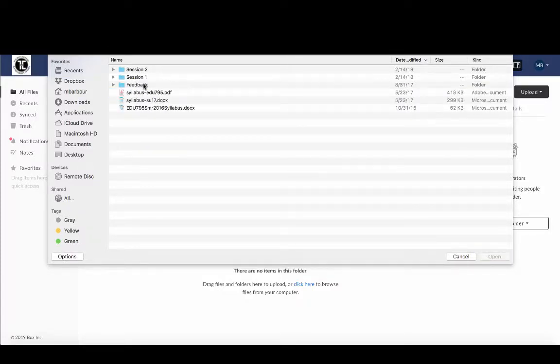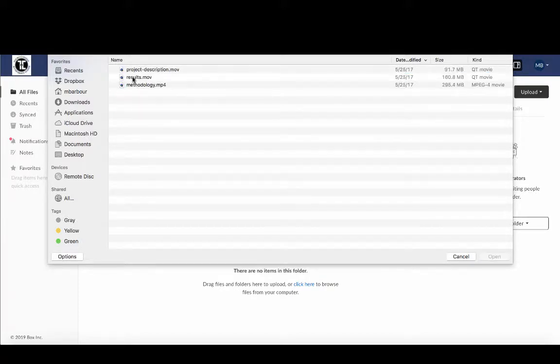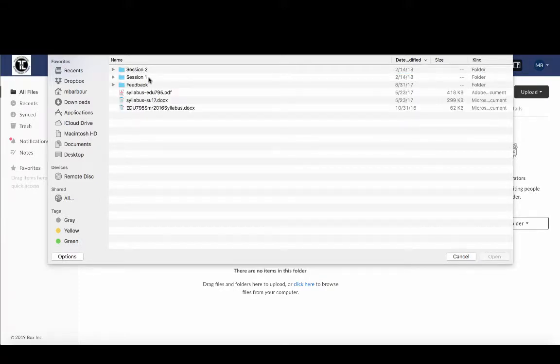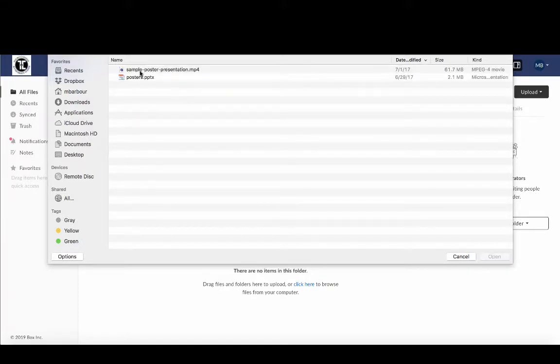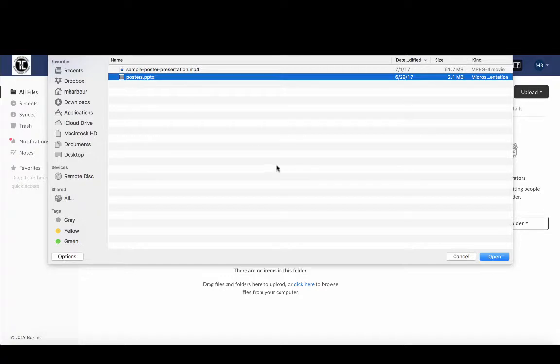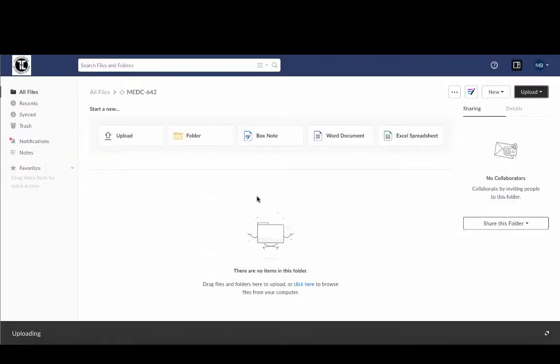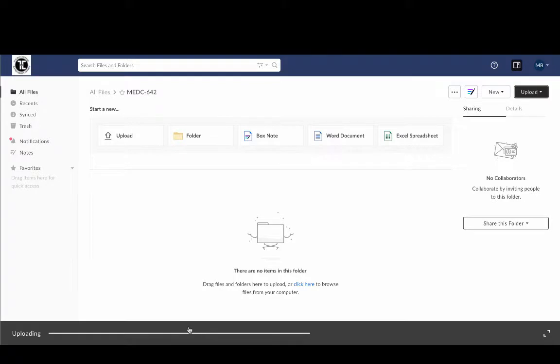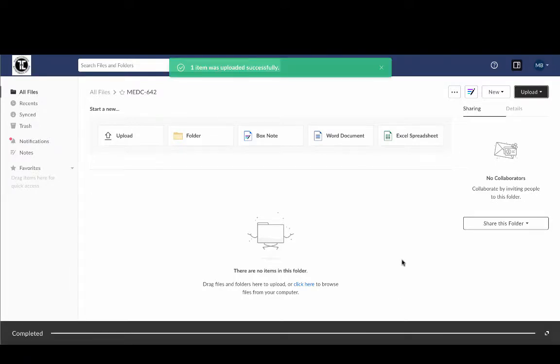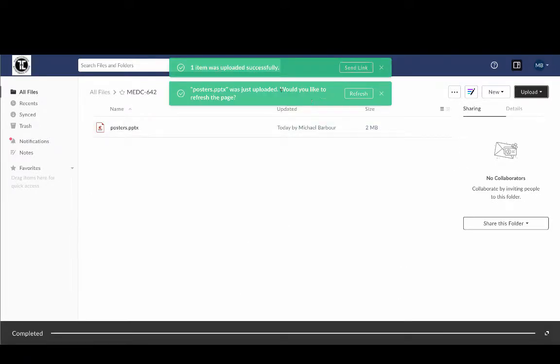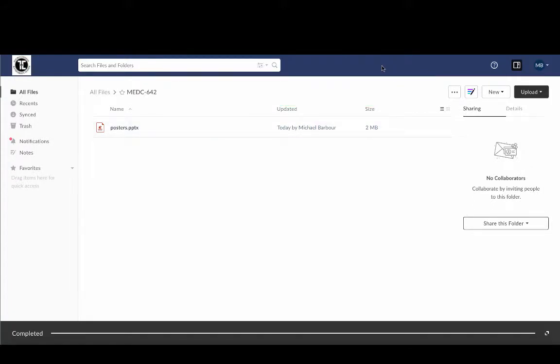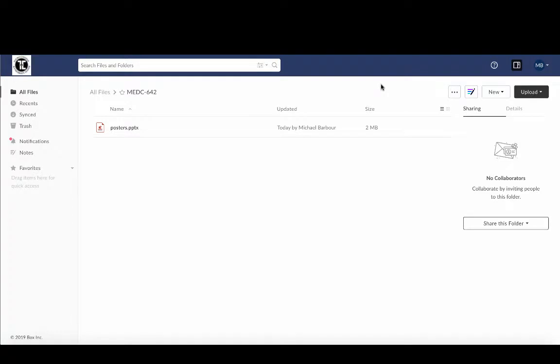So let's see if I can't find a PowerPoint file. Ah, here's one, poster.pptx. So I'm going to upload that file and you can see it's uploading here across the bottom, and once it uploads it will tell me that it's been uploaded and you can see that it's right here. So to get rid of these little items I can just wait or I can click on the green X.